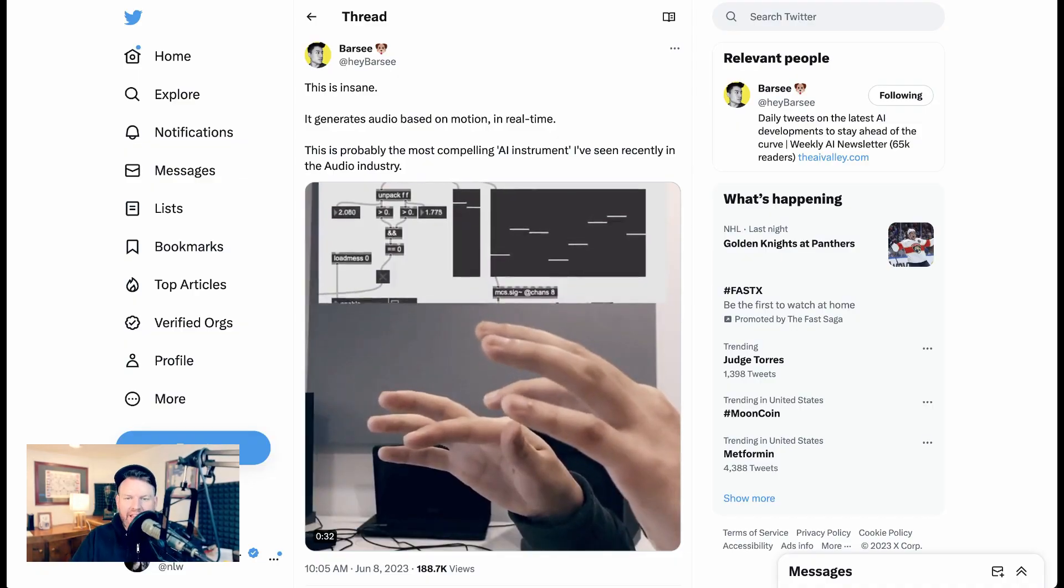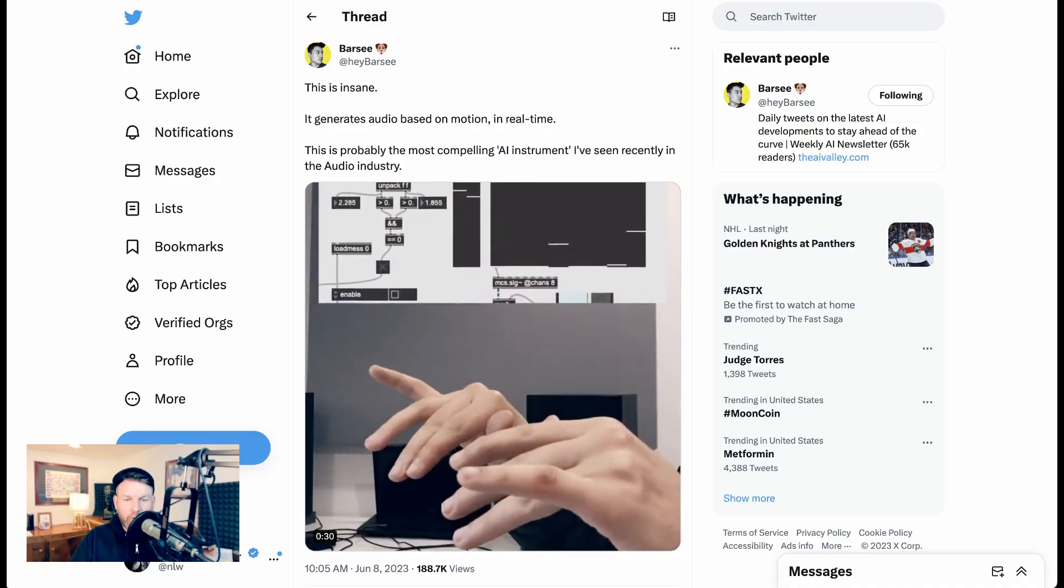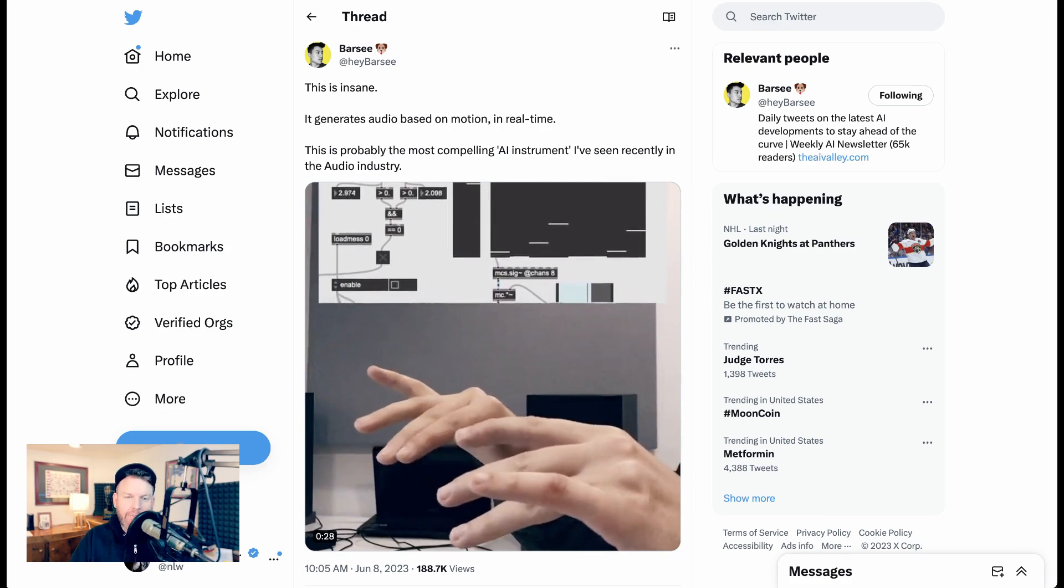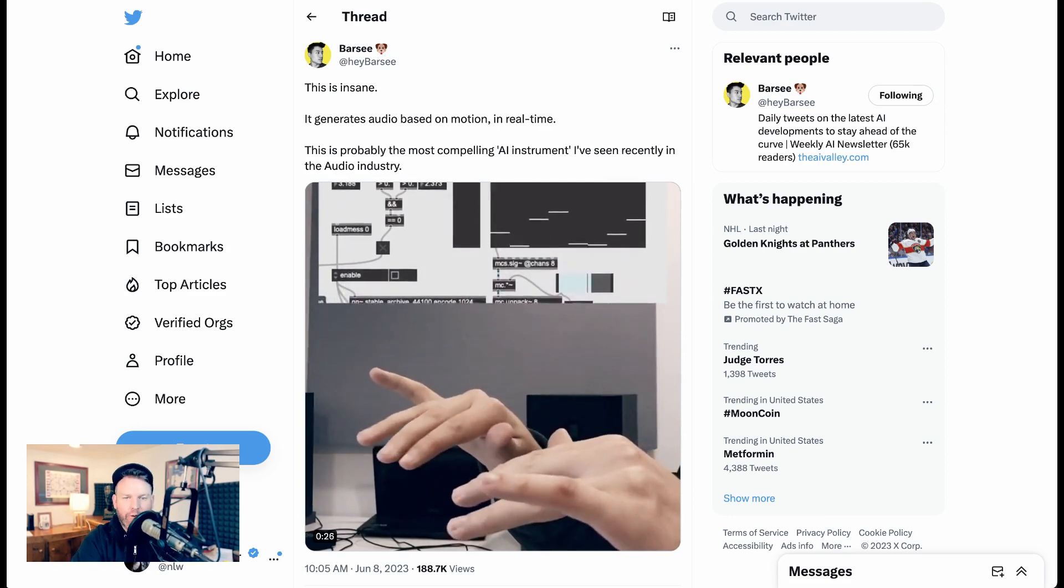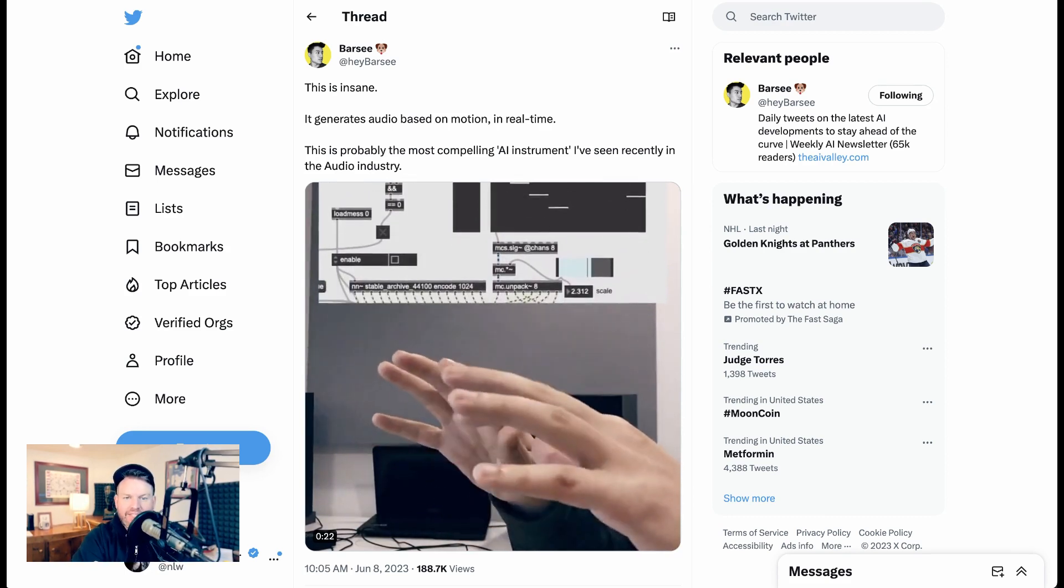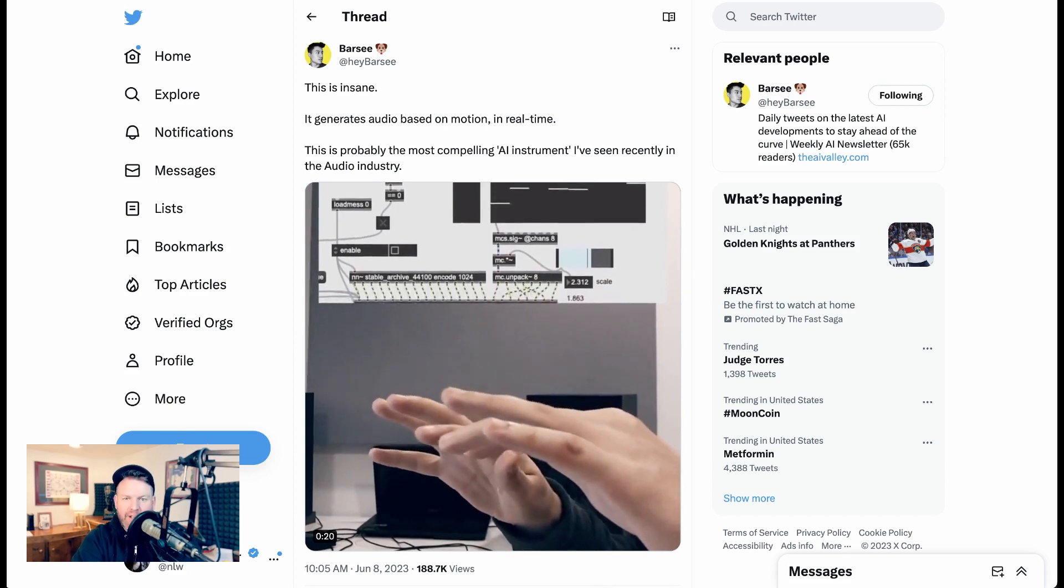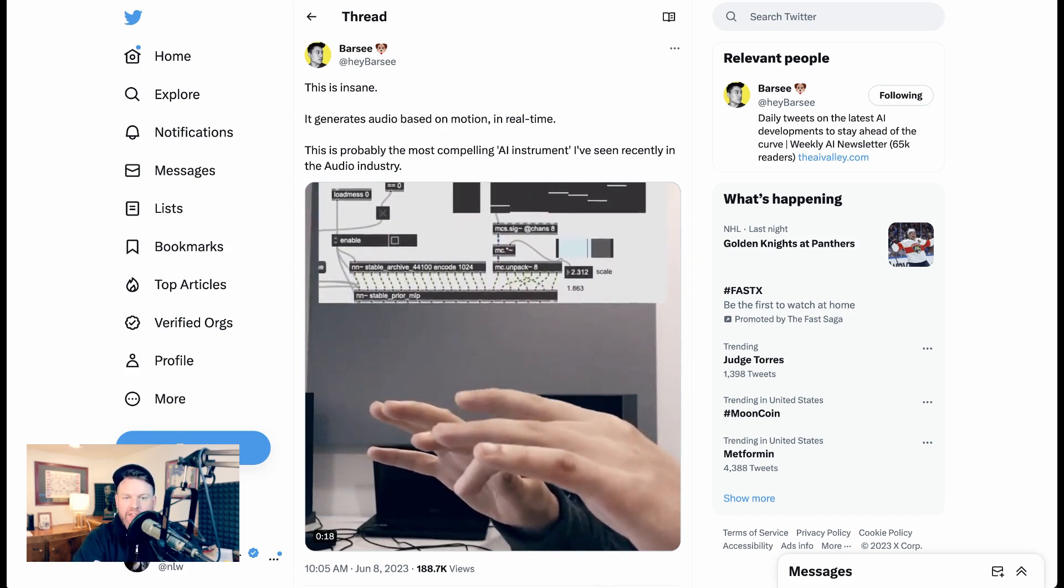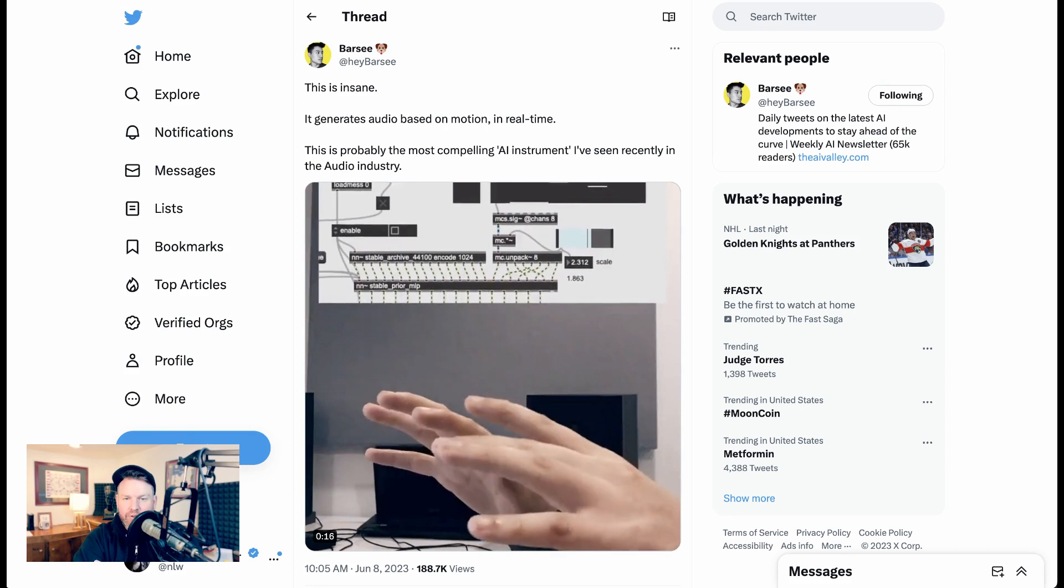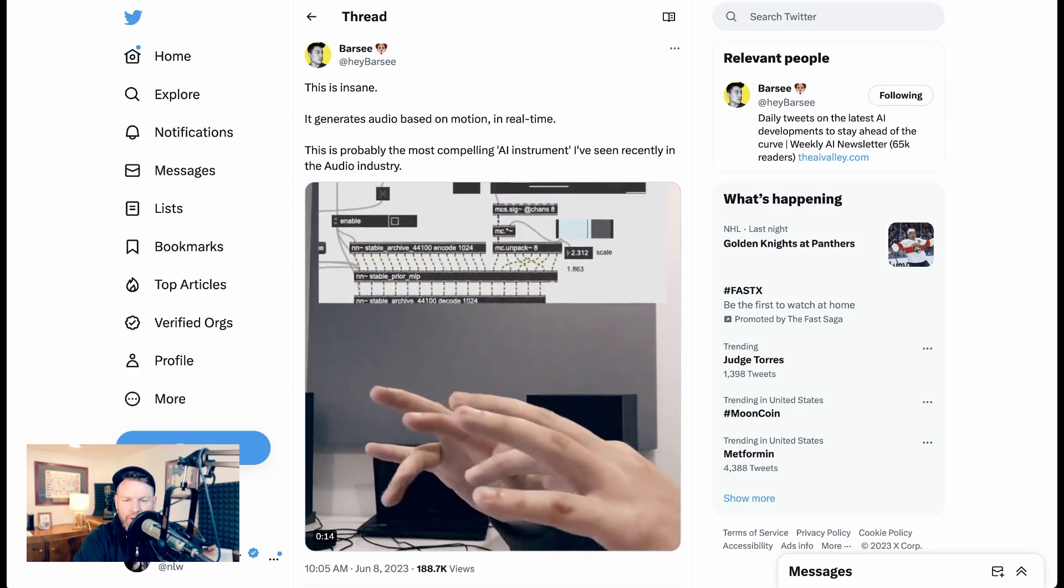At number five, we have something that isn't really launched, but is just at the research stage and has been capturing attention because of this viral Twitter video. Nate Barsi writes, this is insane. It generates audio based on motion in real time. This is probably the most compelling AI instrument I've recently seen in the audio industry.